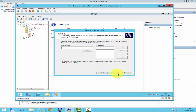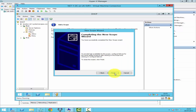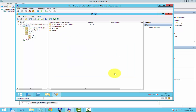I'll click Next. You can now activate the scope. If you would like to activate it later, click No, but I would like to activate the scope now, so I'll click Next and then click Finish.